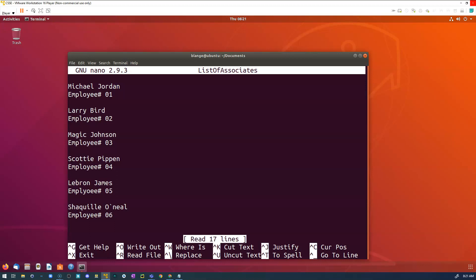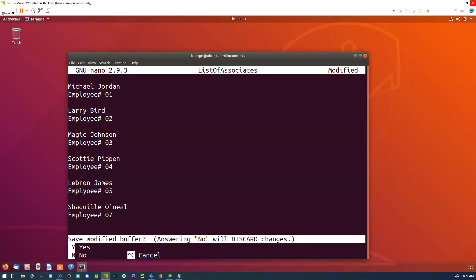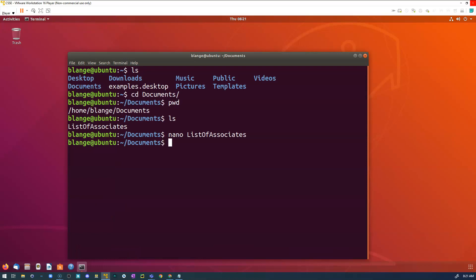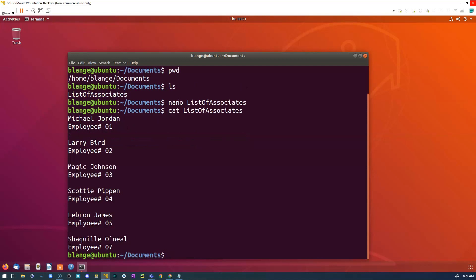I'm not in a GUI — a graphical user interface — I'm in the terminal, so I have to use my arrow keys to navigate. Maybe my employee Shaquille O'Neal went from employee number six to employee number seven. Now I'm done with the document and I do Control+X. It asks if I want to save, and I say yes. It asks for the filename and I just hit Enter. Now if I want to view the document without editing it, I use the 'cat' command, then the filename with Tab to auto-complete, and I can see what's inside. There's Shaquille O'Neal — his number is updated to seven.